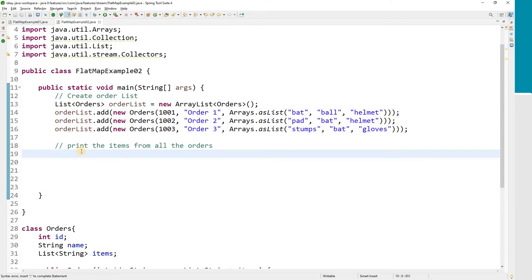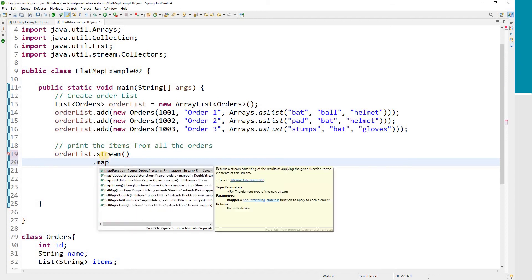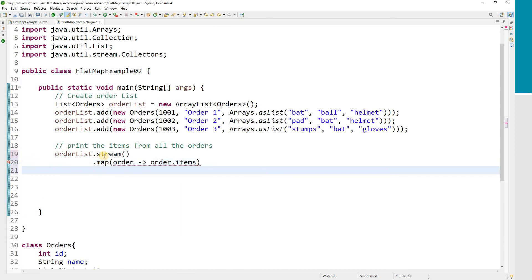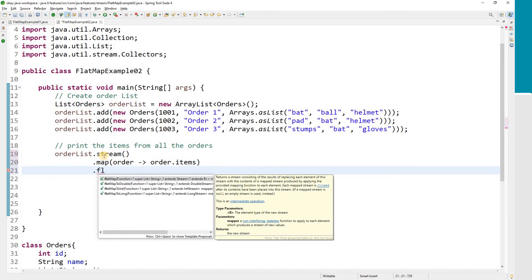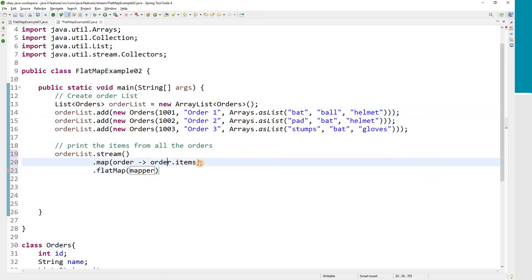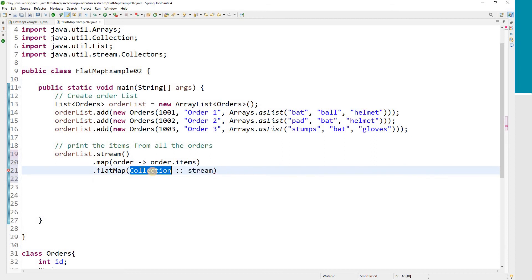Our requirement is to print the items from all the orders. So we take the order list, convert it into a stream, then apply a map function. As we've seen before, the map function transforms one object into another. So using the order object, we want to get the items — order.getItems(). Since order items is a list, we then use FlatMap with a method reference to call the Collection.stream() function to convert each items list into a stream.